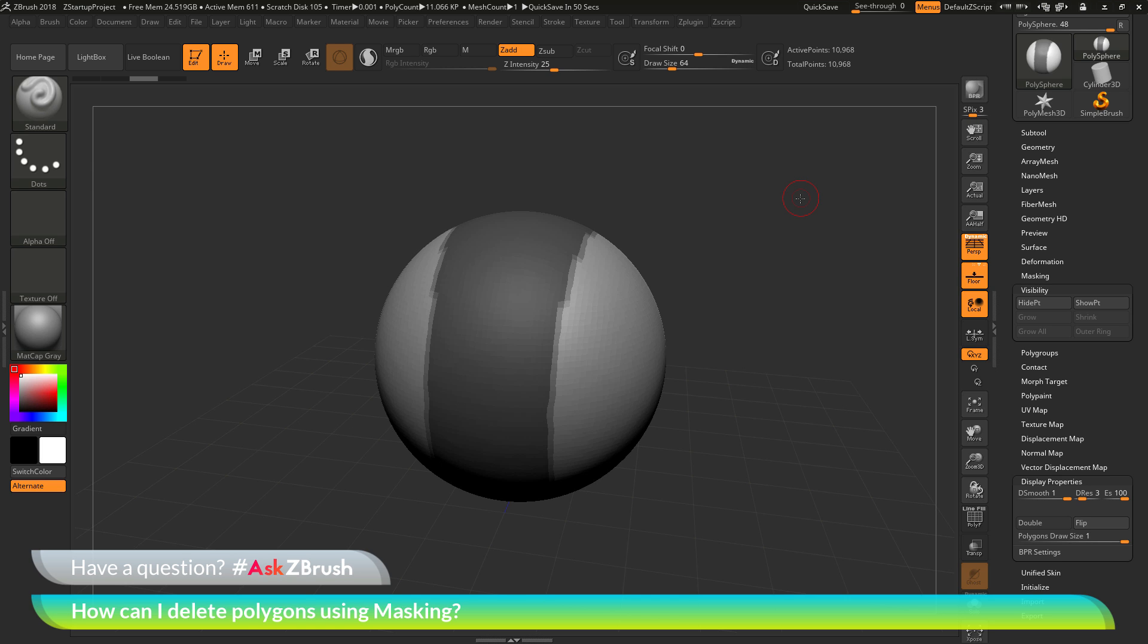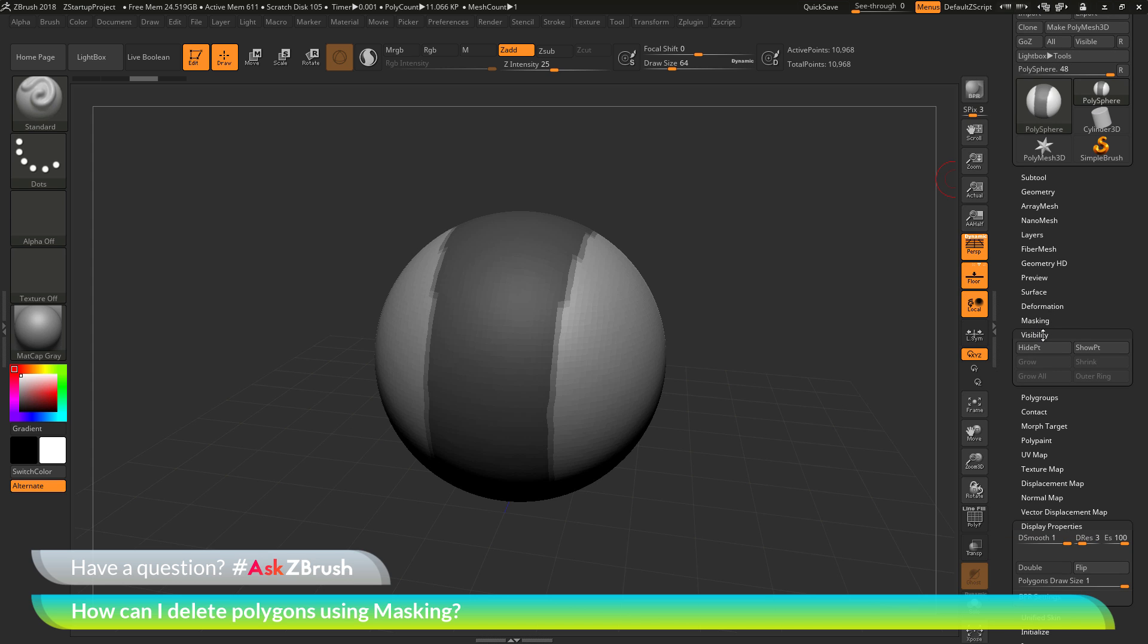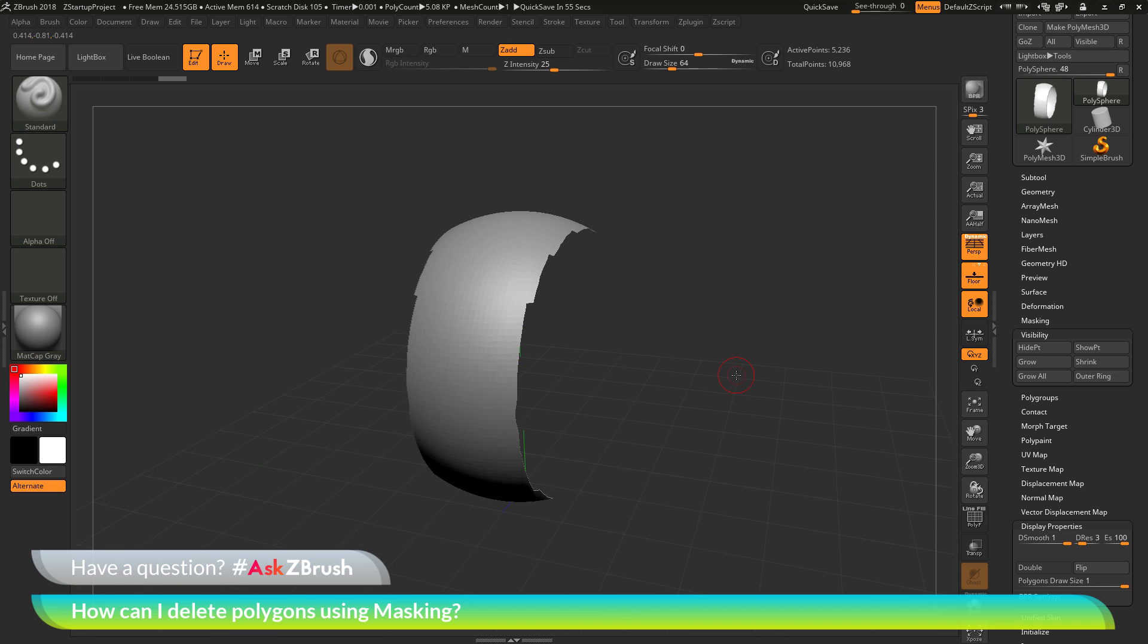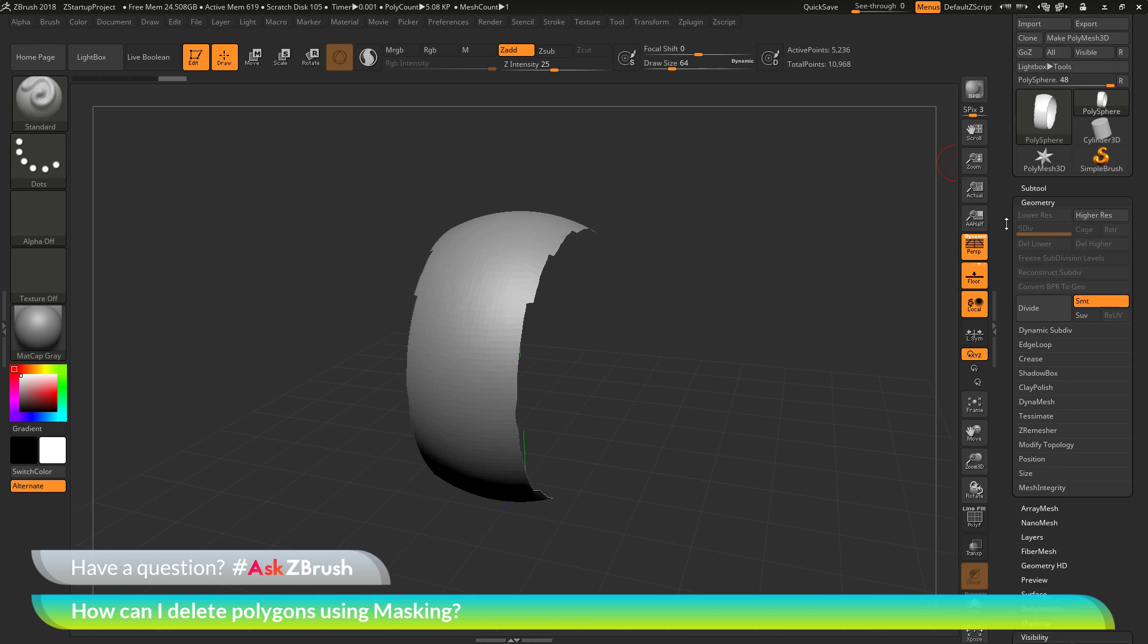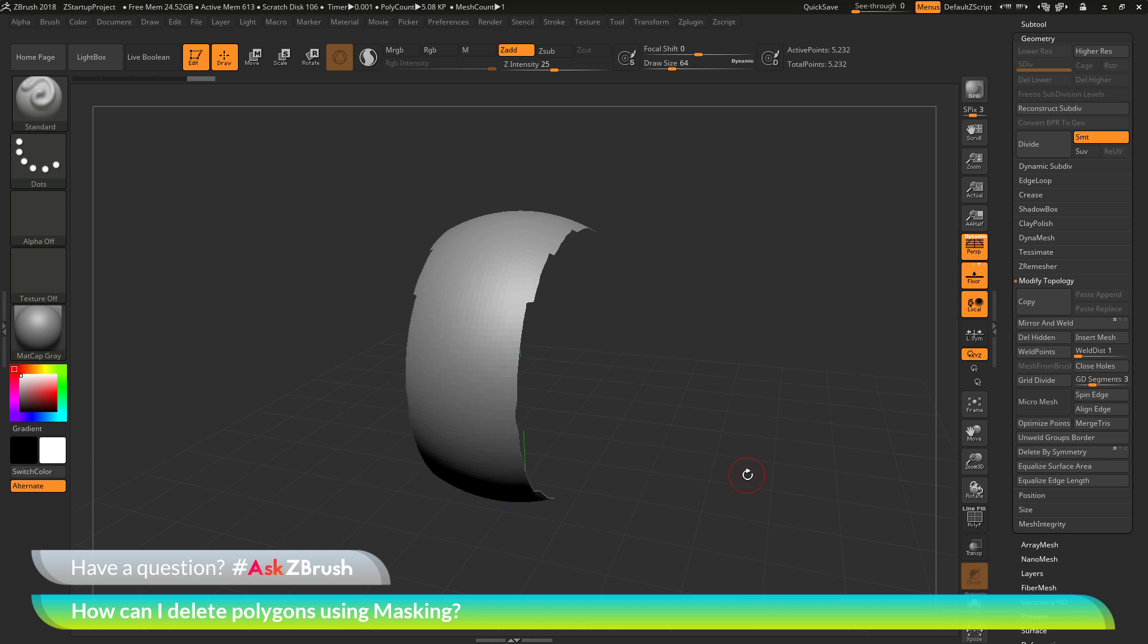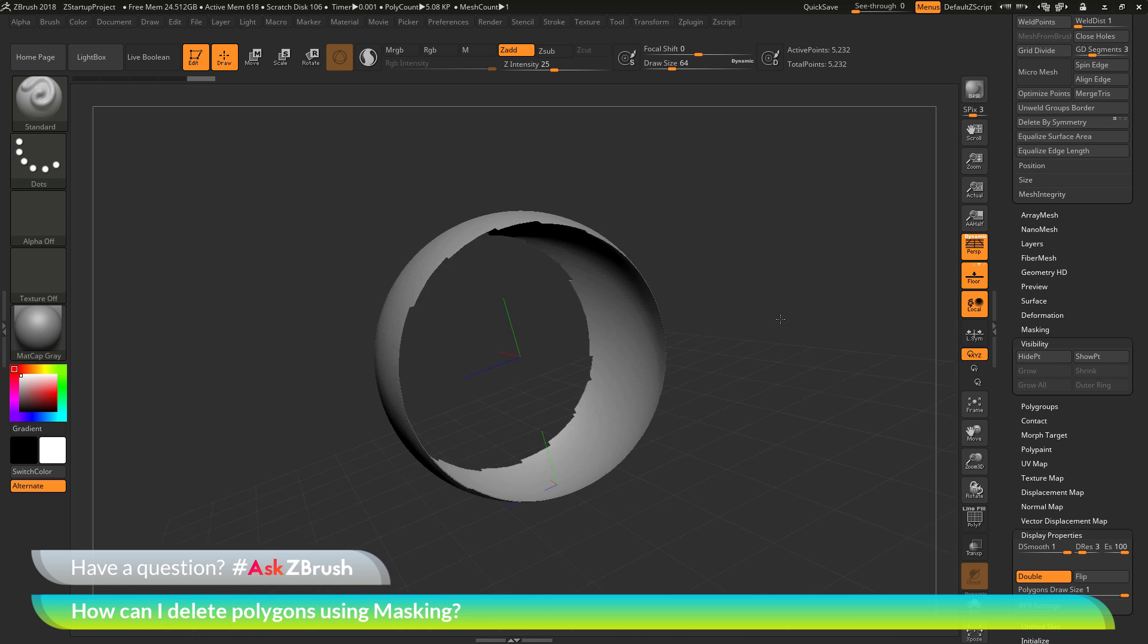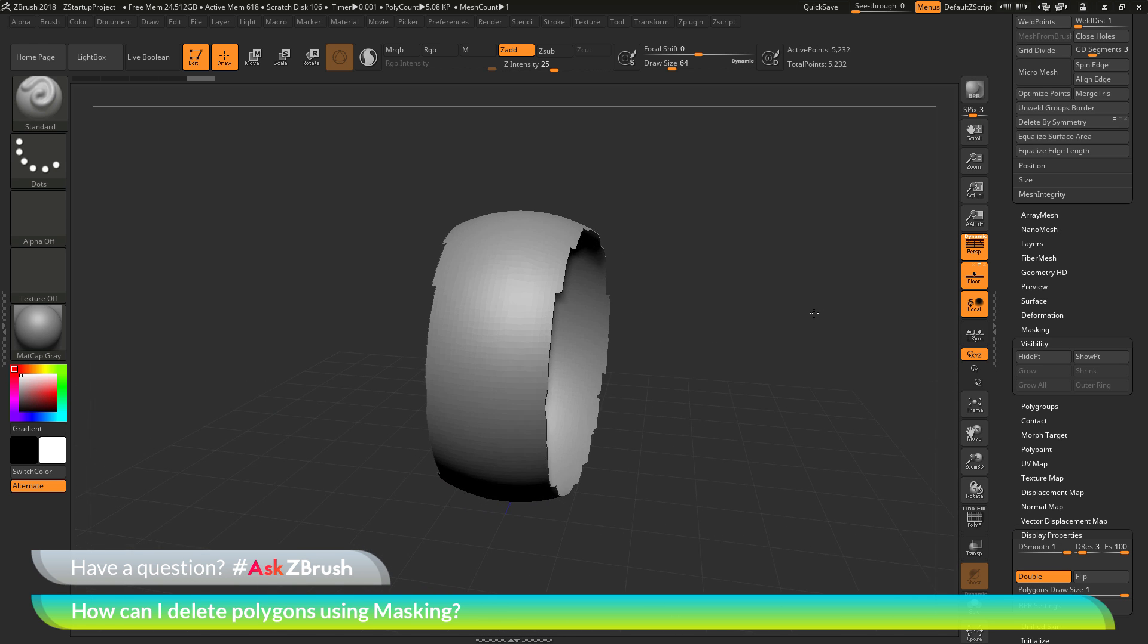Now with that middle section masked out, I can go back to my tool palette and go down to the visibility area. And now I can click Hide Point and it's going to hide those outer edges since those were the parts of the model that were currently unmasked. Now, after I have those outer parts hidden, I can now delete those and go to the tool palette. I can go to the geometry area here. I can go to Modify Topology and then I can click the Delete Hidden button. And this is going to look at the visibility of the sub-tool. And since those parts are hidden, if I click Delete Hidden, it's now going to remove those from my model. And now I'm just left with something like this. I can go back down to the display properties and turn on double. And you can see this is what currently my mesh looks like after I've deleted those parts.